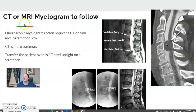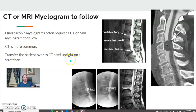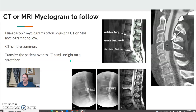If the patient is going to CT or MRI afterward, coordinate the time and know where they're going. CT is far more common after a myelogram than MRI. Transfer the patient supine or semi-upright on the stretcher — don't put them fully upright, because the contrast will get pulled down too far.